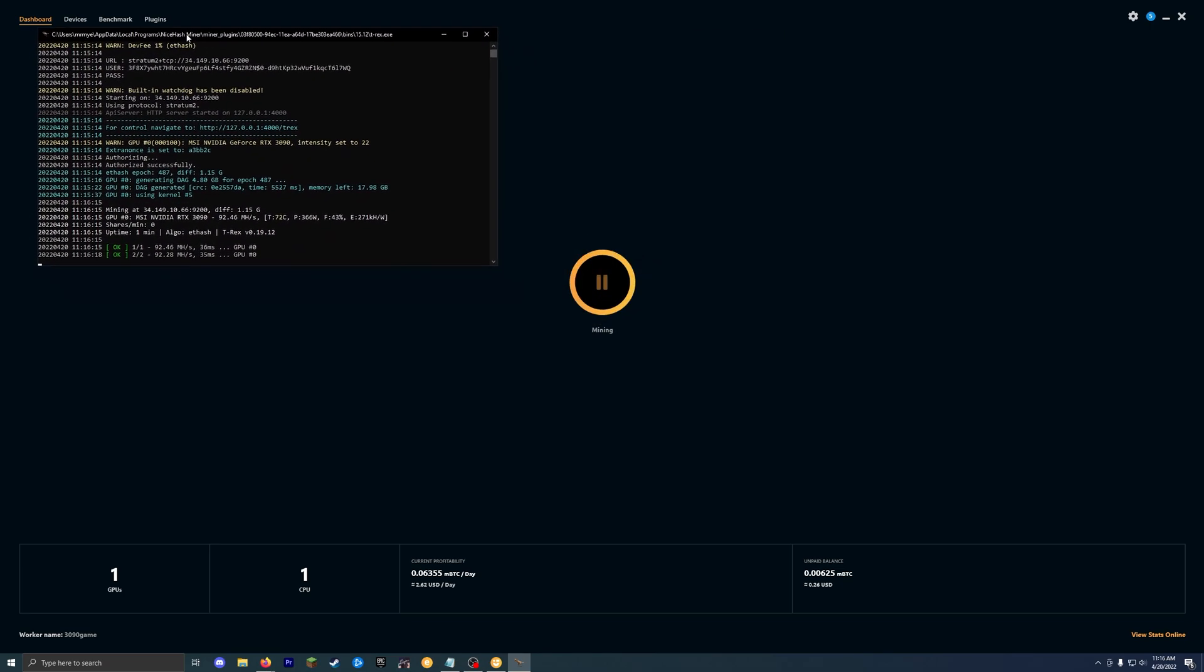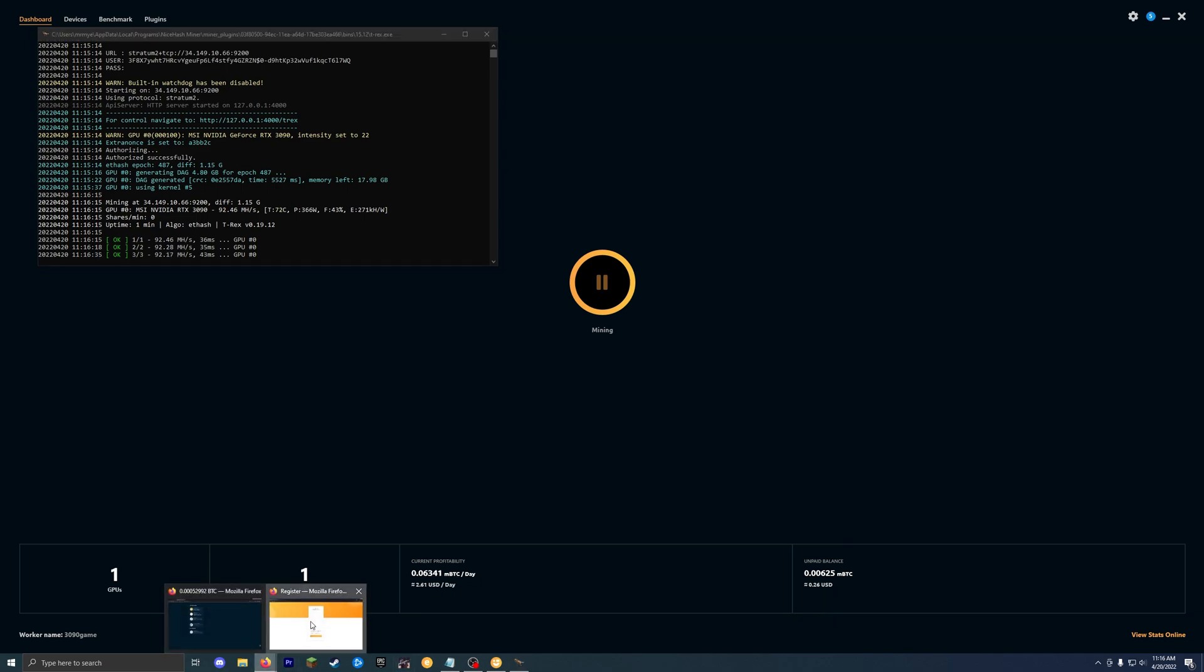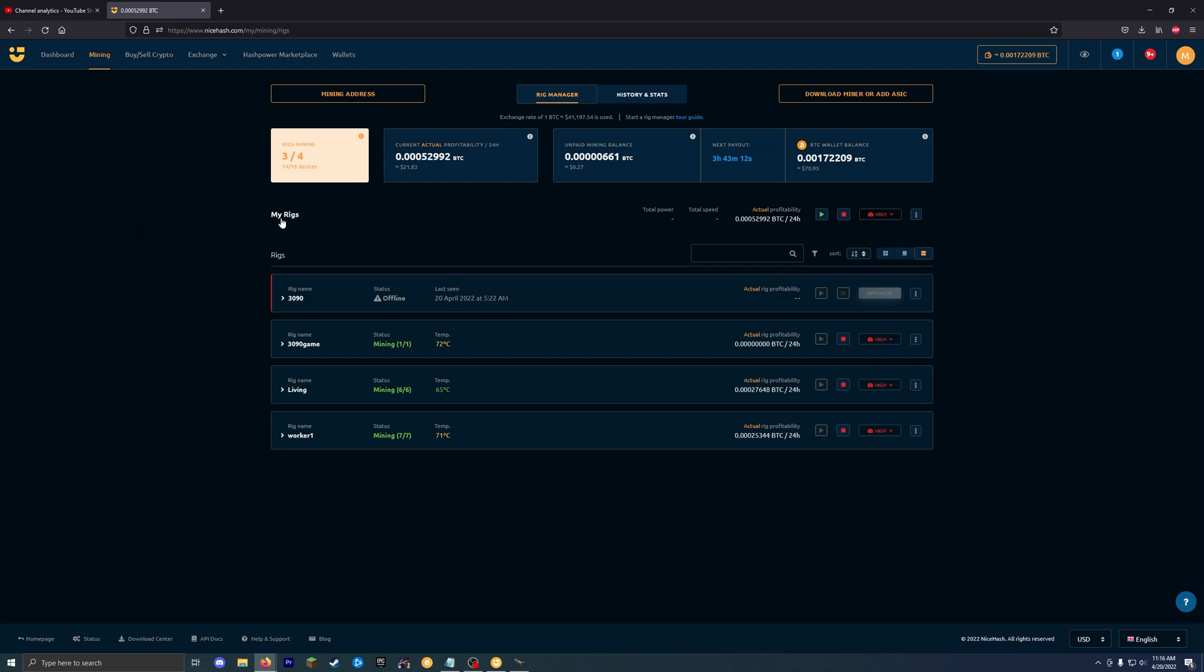And then on the dashboard here, we do have current profitability. So once it actually gets going all the way, that'll go up a little bit and then every so often you get paid out. So this will be your unpaid balance here. So I've got about 26 cents USD. If you go back to the website, so under the mining tab here, you have basically the same information. You got the actual profitability. I have a couple of rigs running, so that's why it's 21 bucks per day actually. And then like I said, we got that unpaid mining balance there.